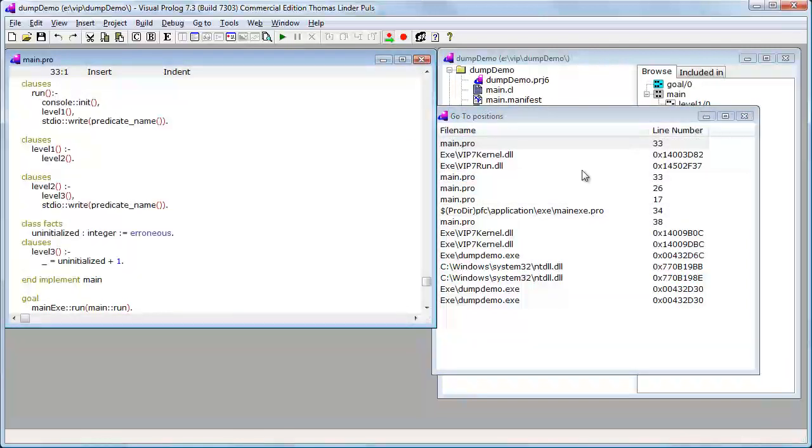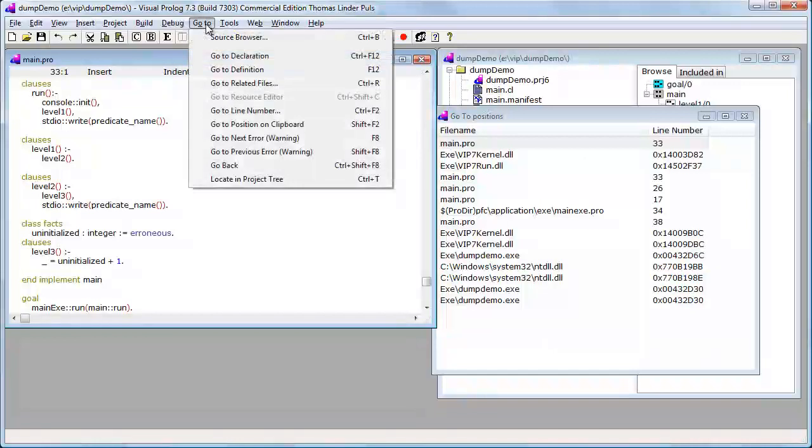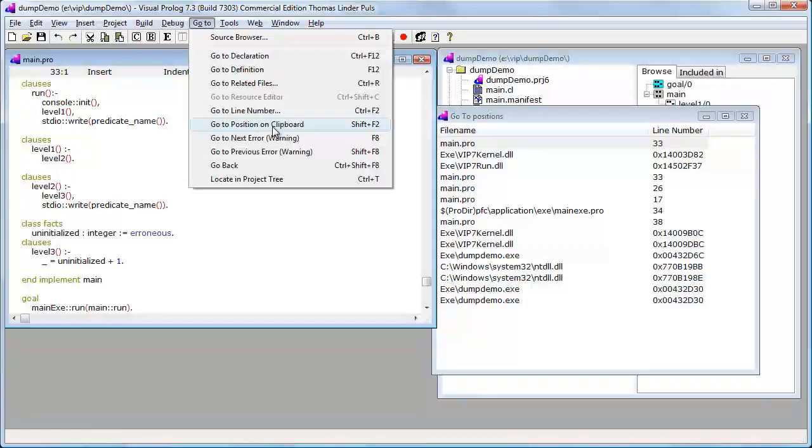This is very important if you experience exception dumps. Use this: copy the dump and use this go to position on clipboard feature. That's it.